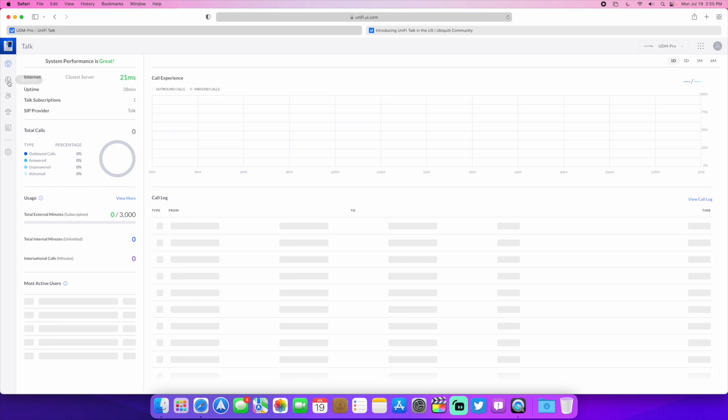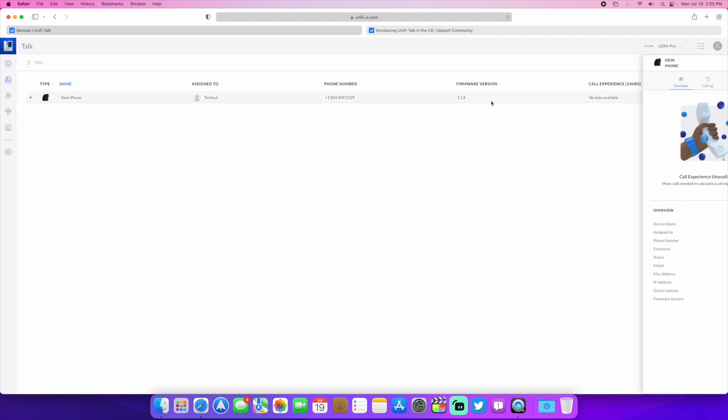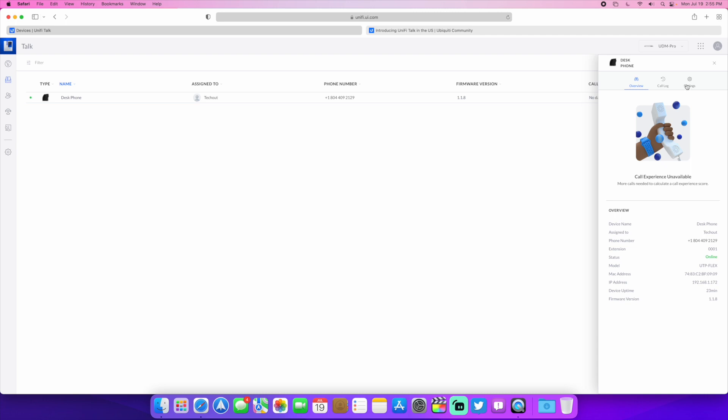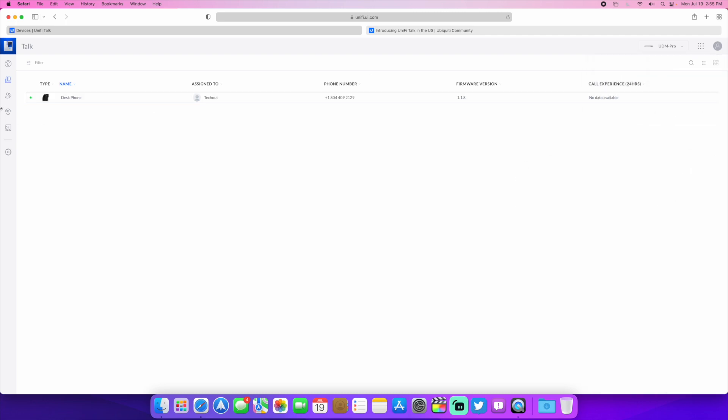So we head over here to devices. We can see the phone, the number assigned to it, and all that kind of stuff. So you get your call log, your settings, you can assign different people, you can name the phone, that kind of stuff. We have users here. I'm not going to show that because it actually has names and stuff like that and their email addresses, all that kind of stuff for different users.